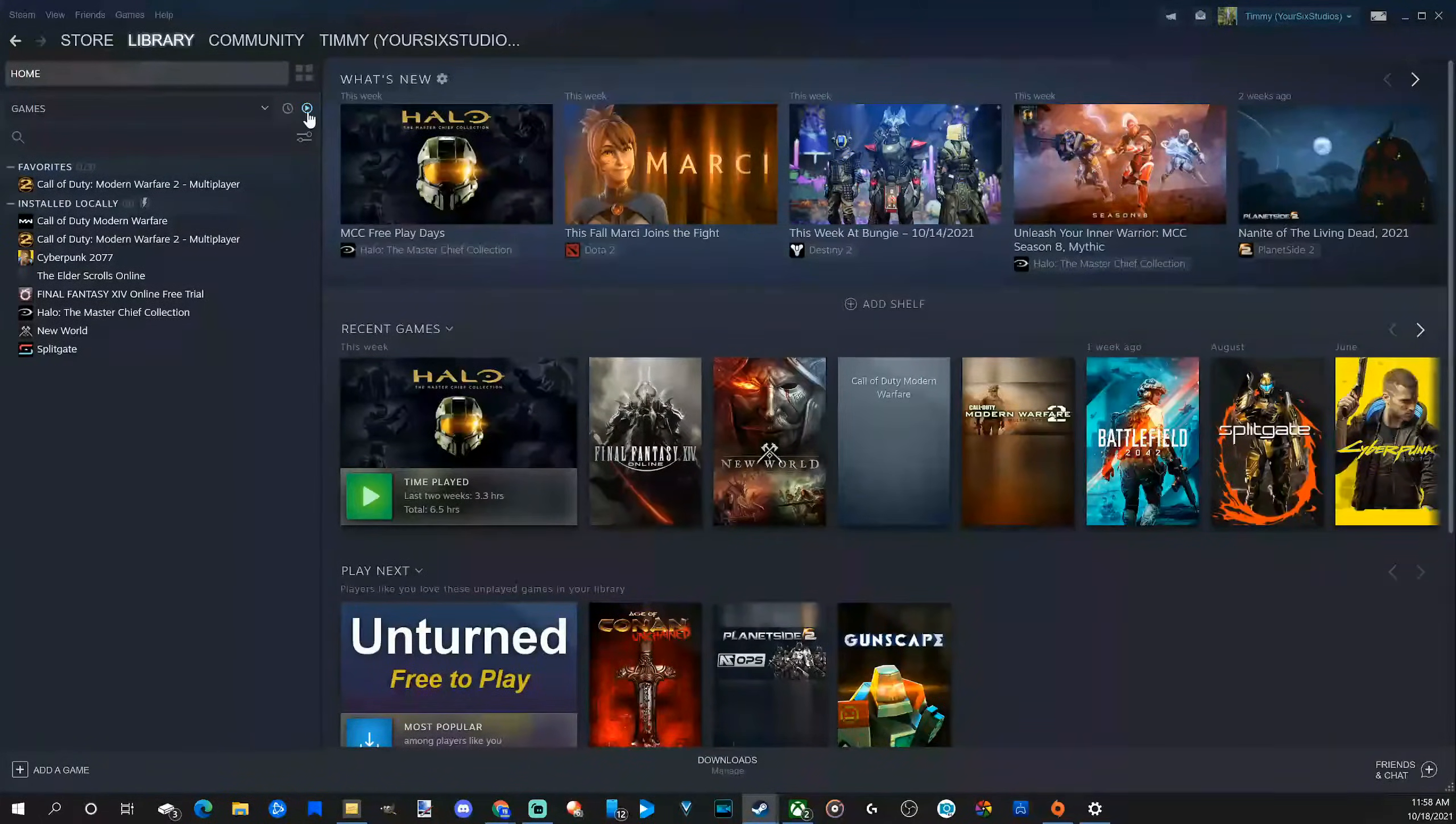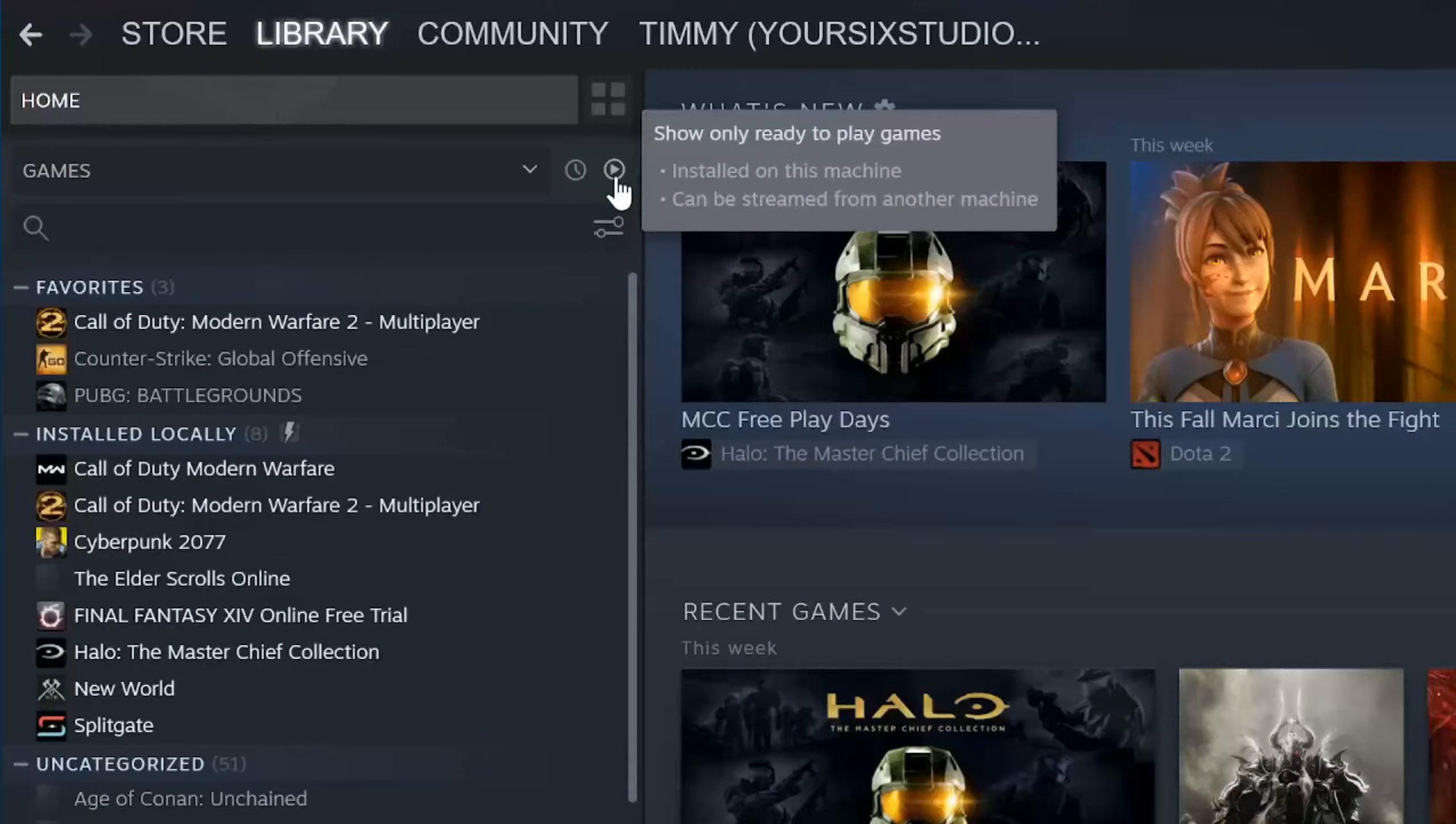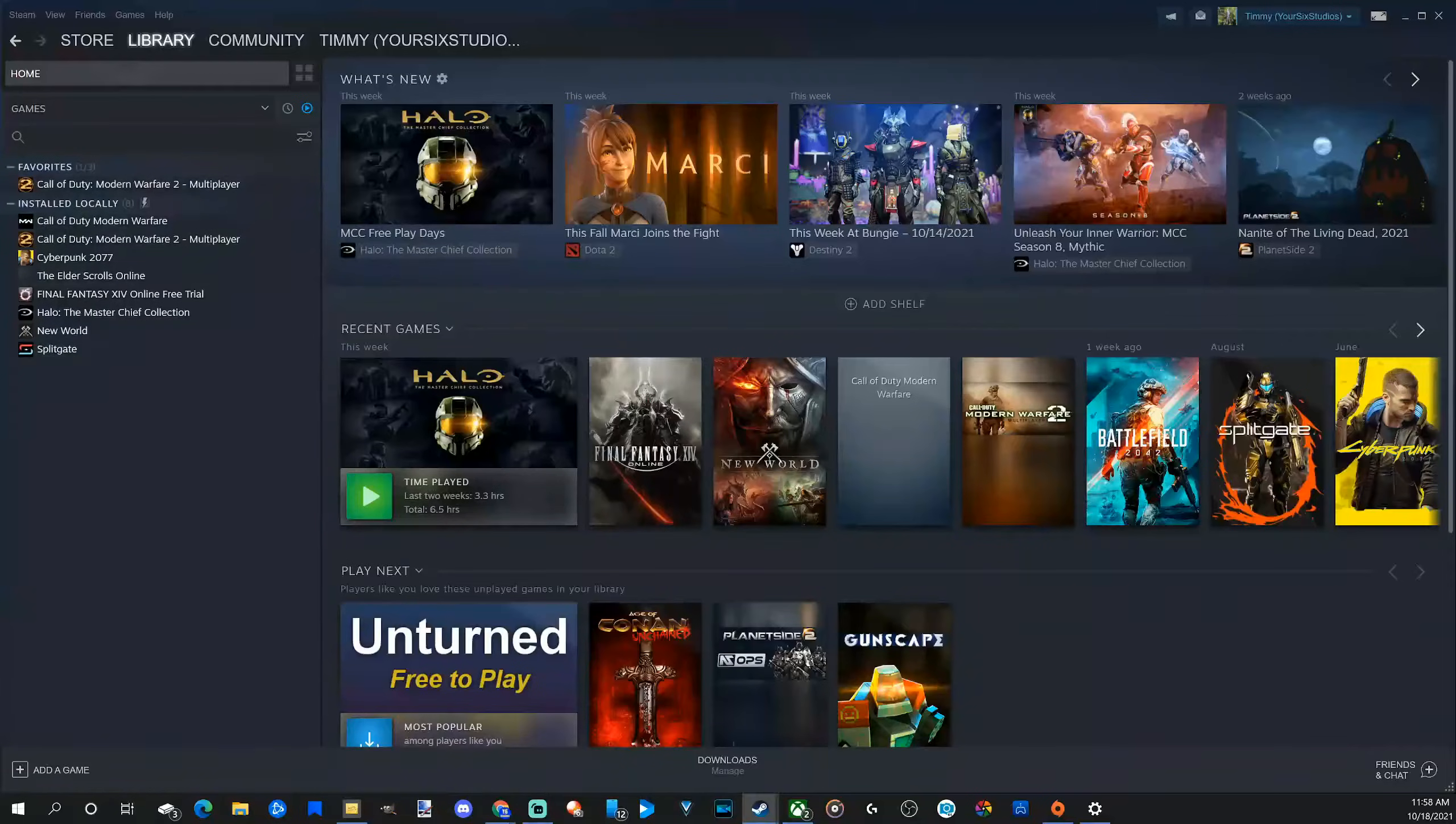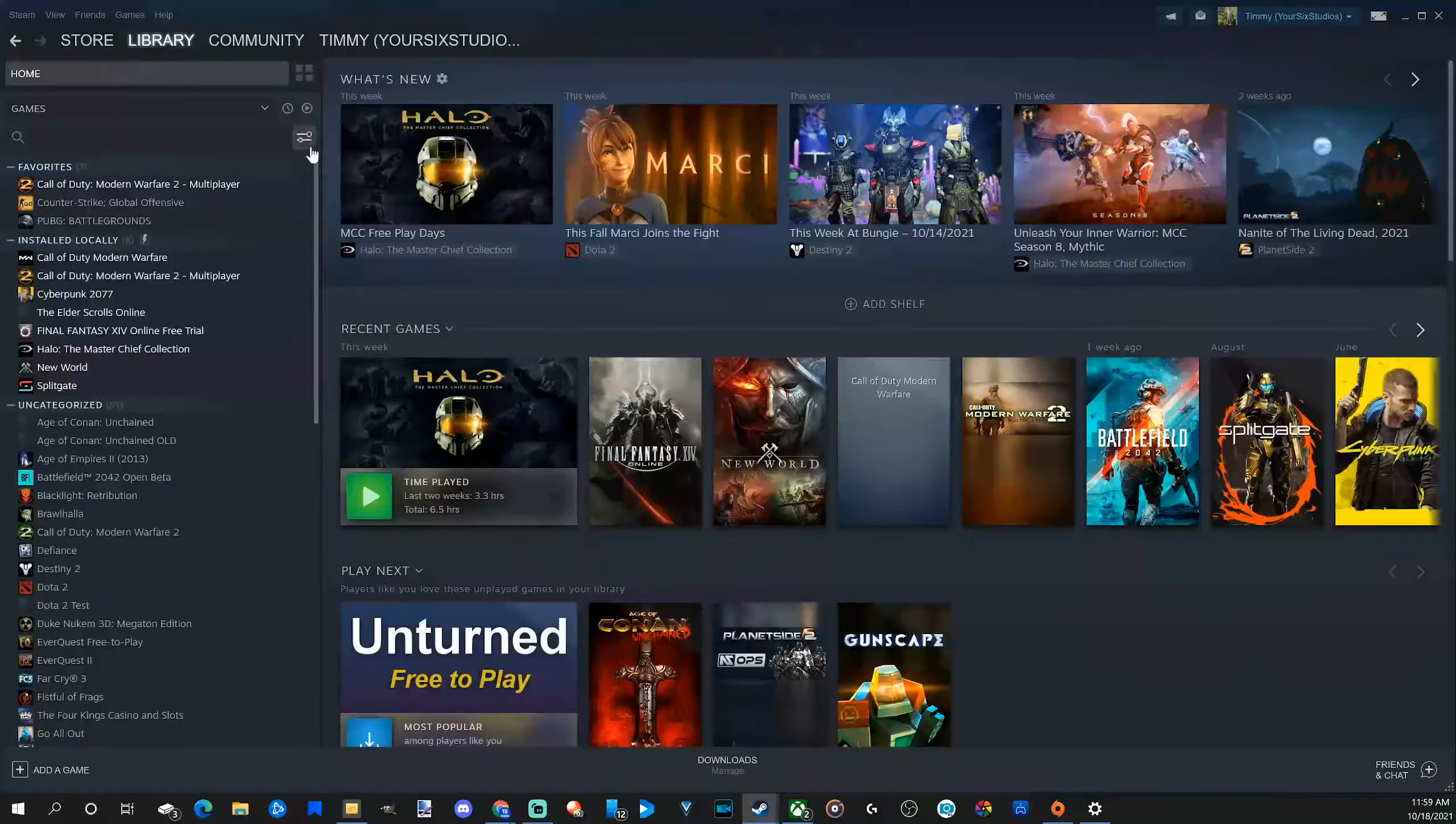But if you go up to the top here and select this button, this will only show you games that are ready to play on your PC. So it may be a smaller set of games over here on the left side. So let's unselect show only ready games.